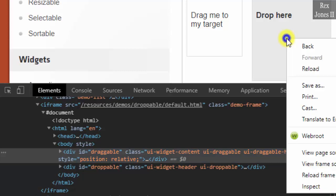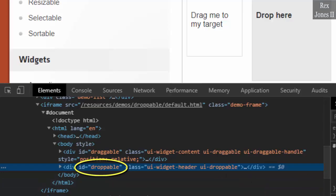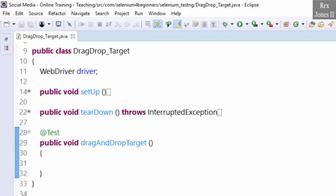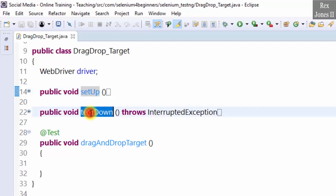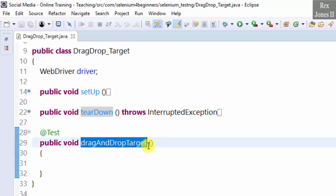Right-click the second element and the value for ID is droppable. Let's go to Eclipse. We have our setup and the teardown methods. The test method is drag and drop target.